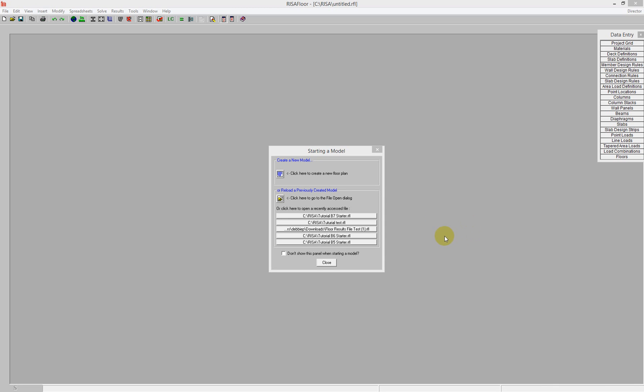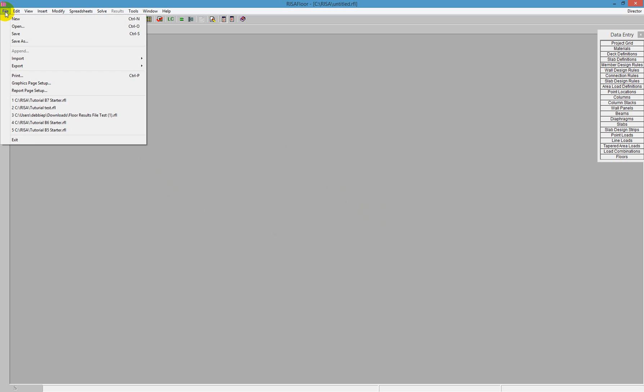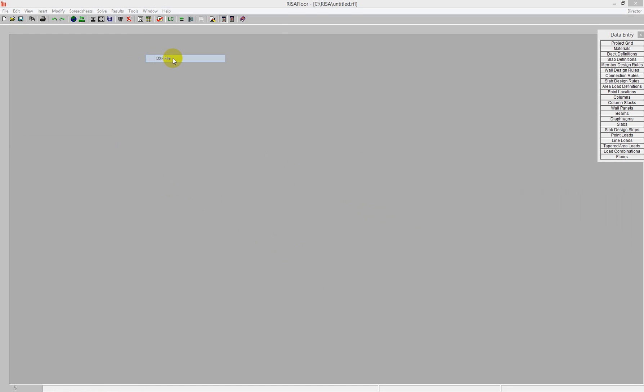First, I'm going to start with a starting model and push close. The first method I'd like to demonstrate is the DXF import. This is the easiest way to import a model directly from DXF or some CAD format directly into RISA Floor ES. You go to File, then Import, and select DXF file.